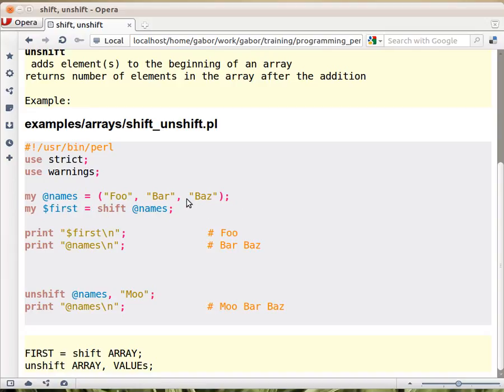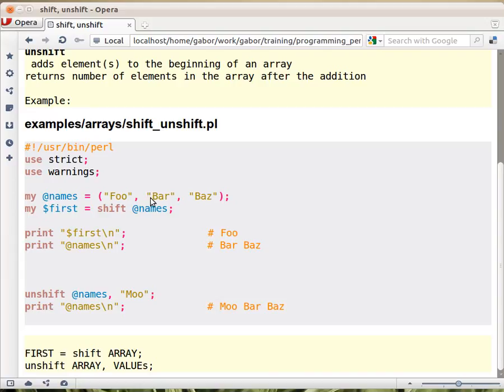Shift will take and move the whole thing to the left one, meaning the first element will become the return value here, and the rest of the elements are going to be the array. So this is going to be returned and bar and baz will stay in the array.